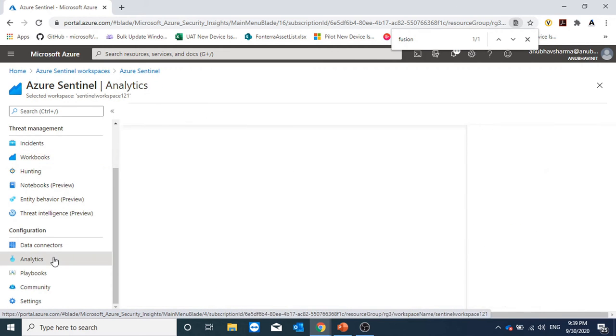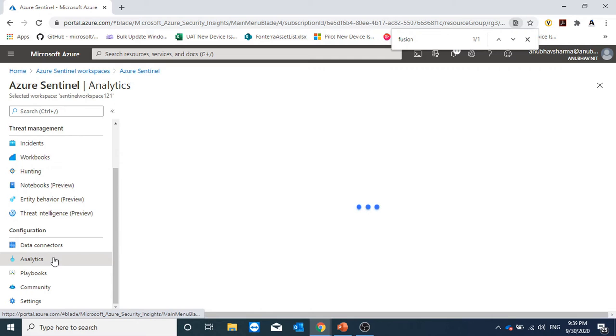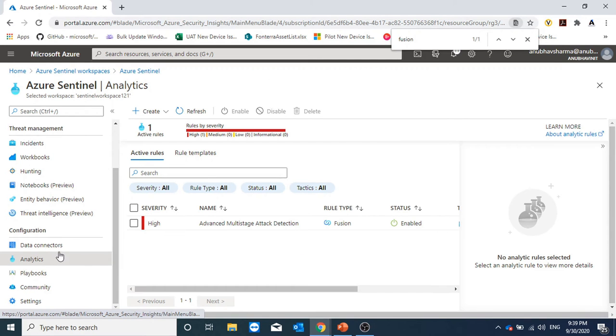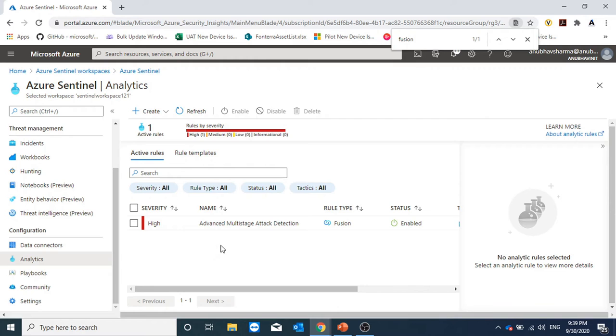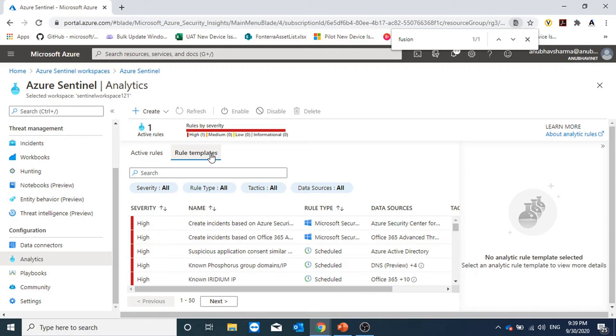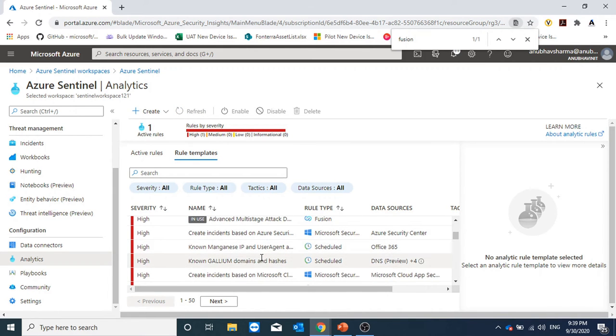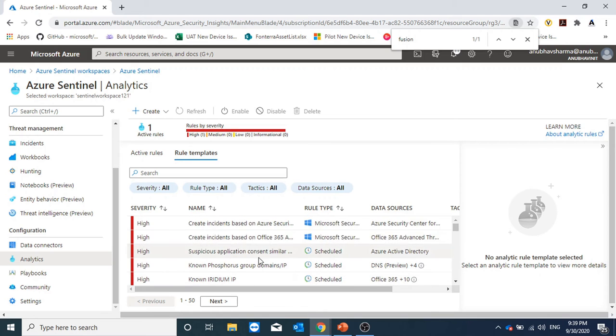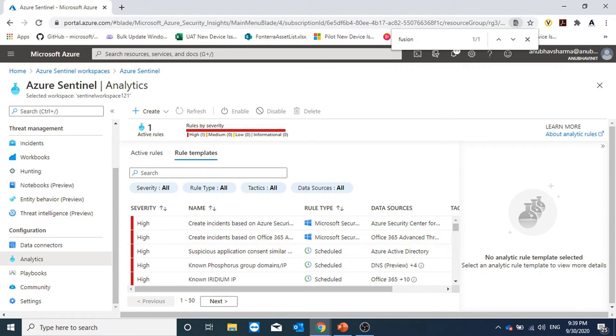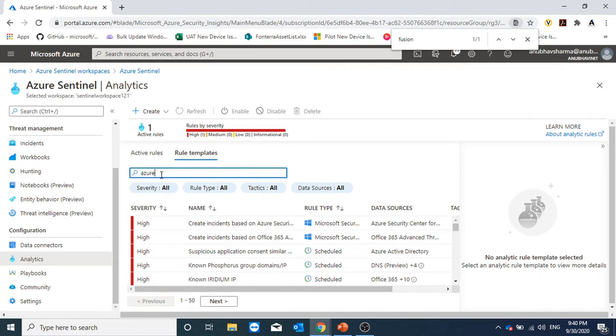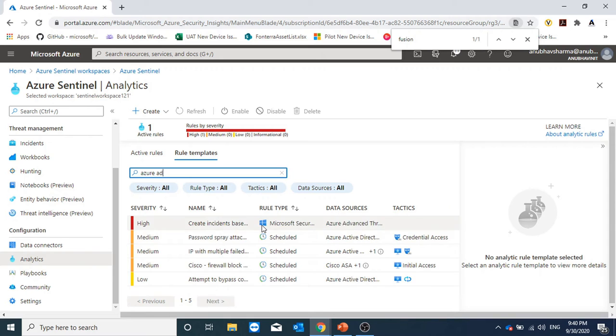Now I will show you analytics space wherein we create different kinds of rules which scan our data using which we can generate incidents. If I go under rule templates here, I see different templates are available and I can use any one of them or create my own. For example, if I search for Azure AD, I will see these templates.